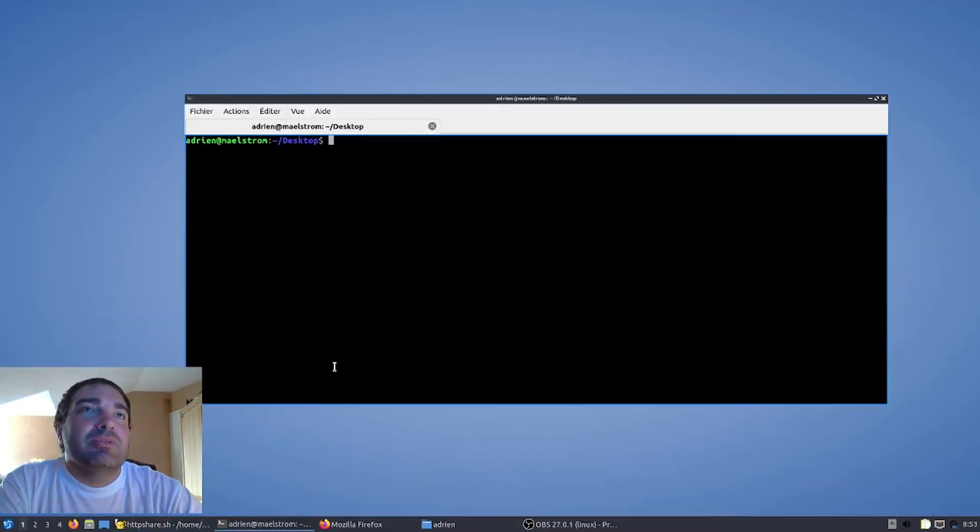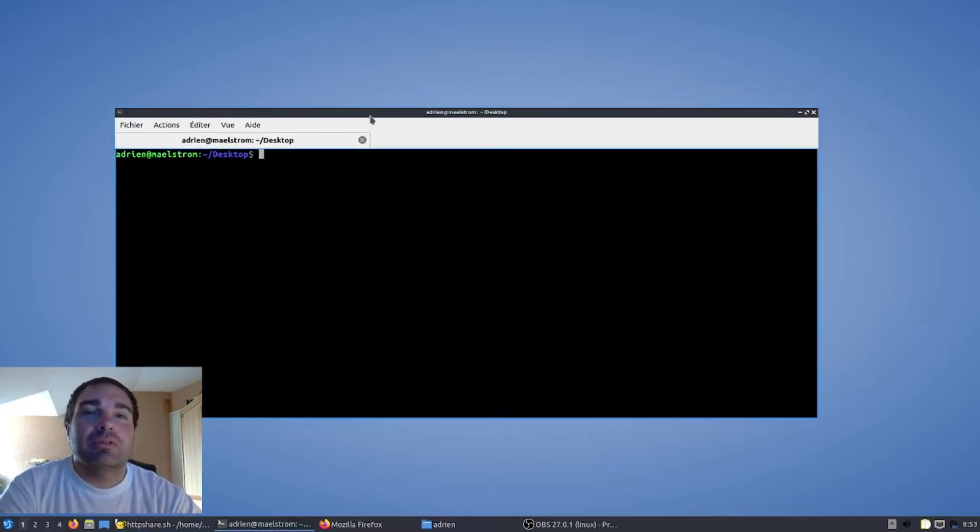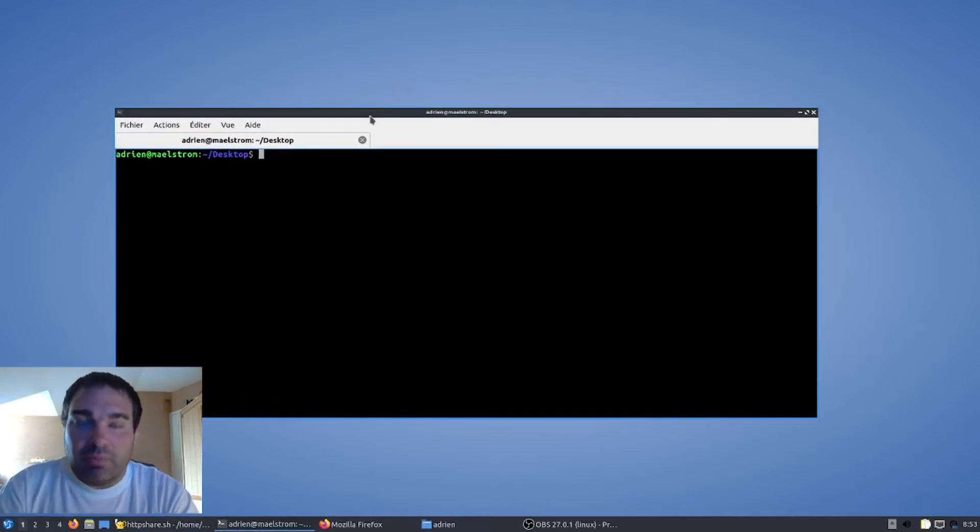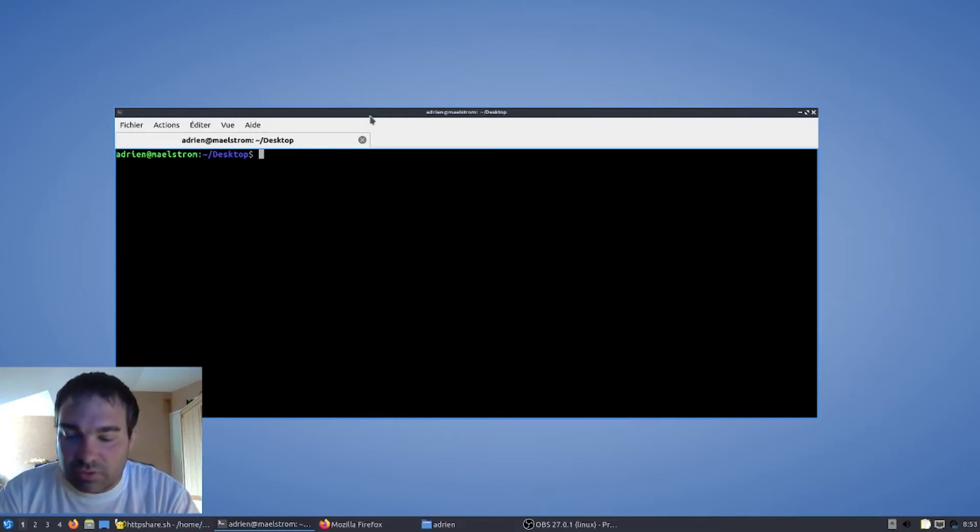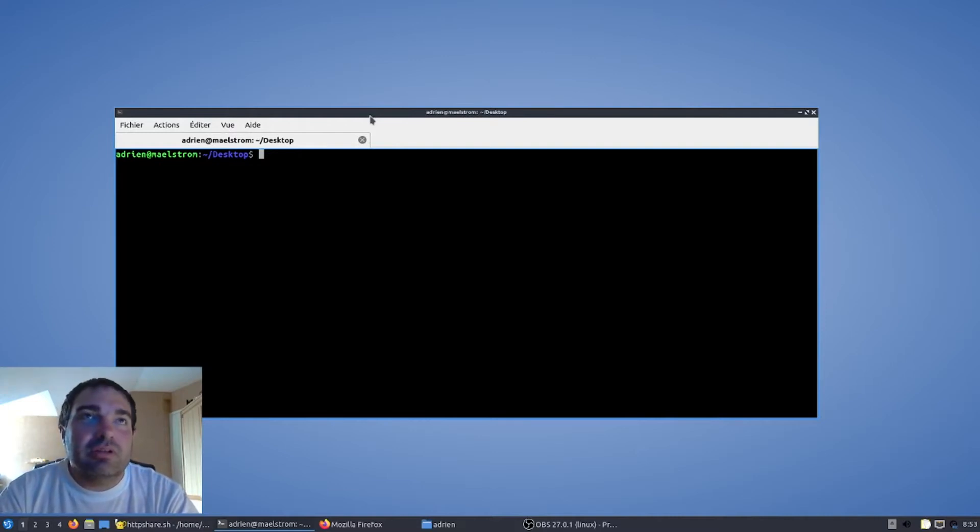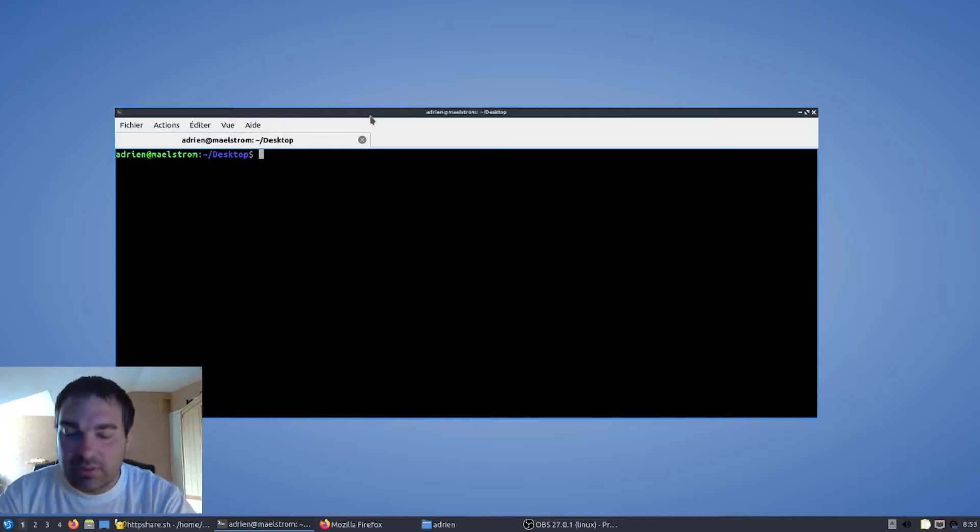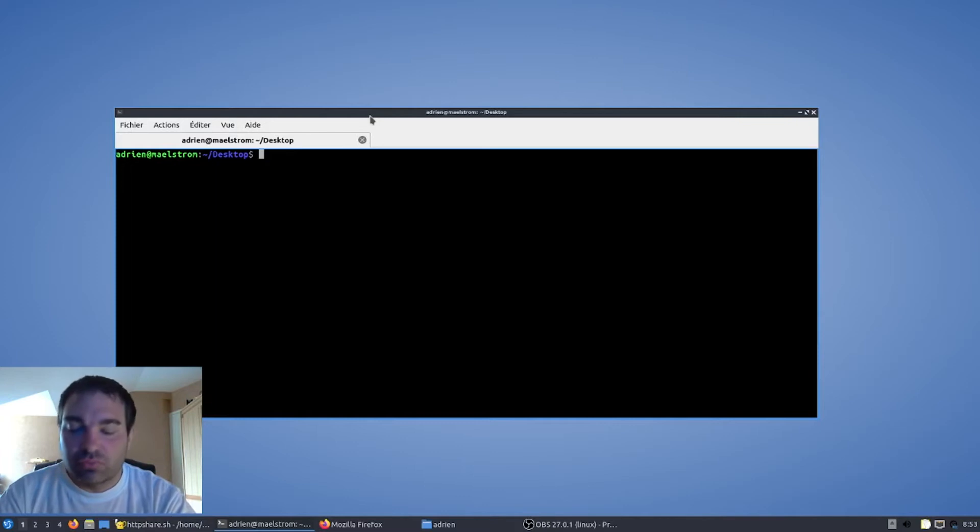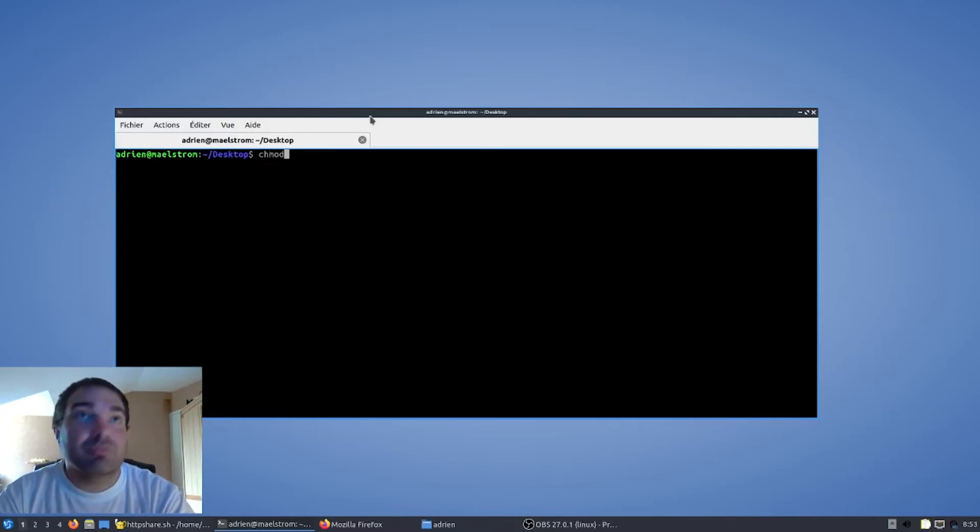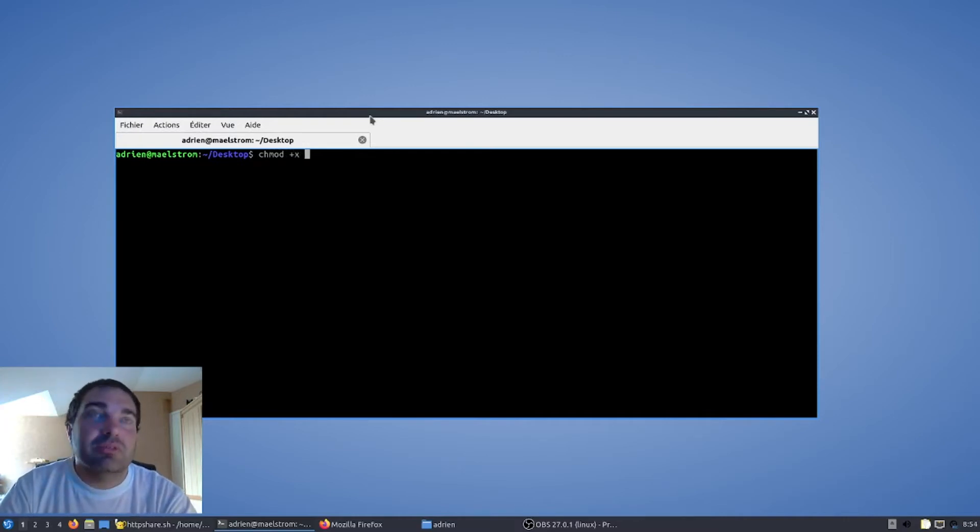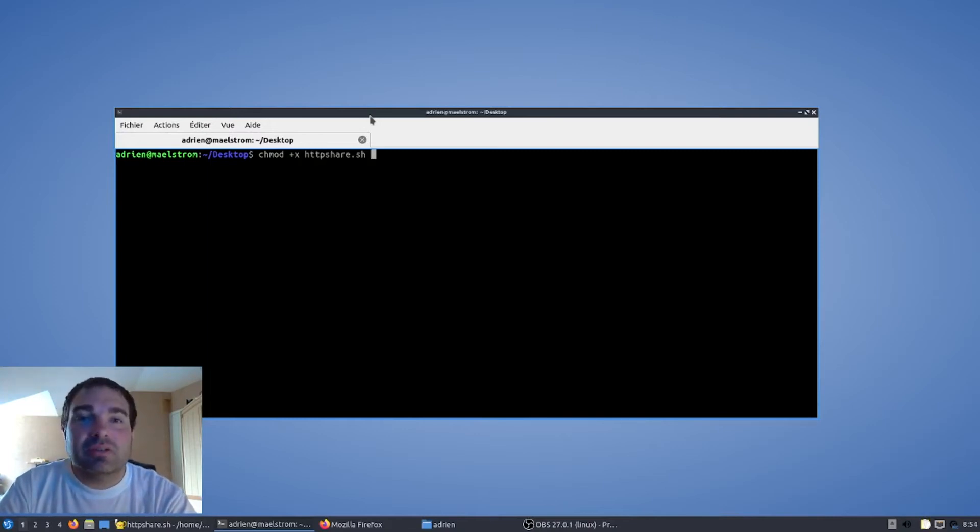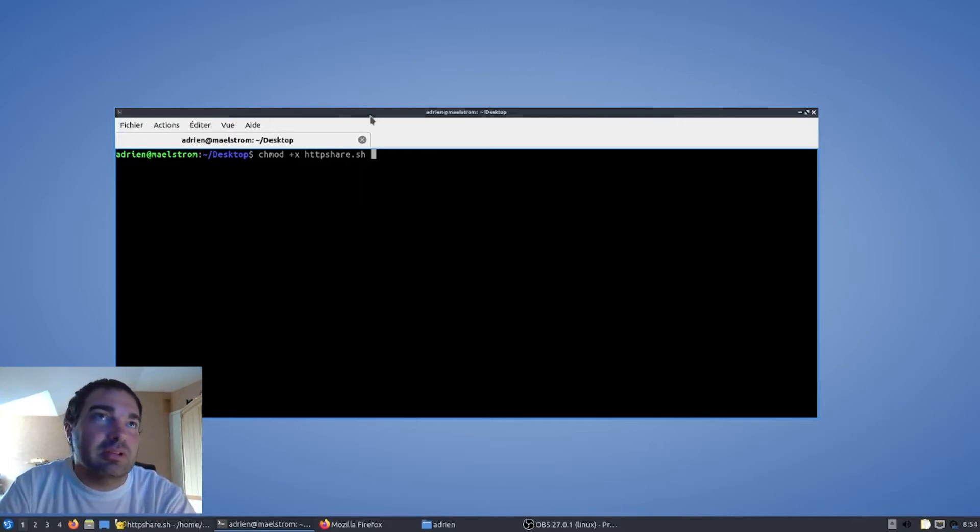Donc pour la petite démonstration, nous voici dans le terminal de Linux. Par défaut, mon programme est exécutable, mais je vais quand même vous montrer au cas où que celui-ci ne l'est pas. Vous téléchargez le programme avec le lien que je vous spécifie dans la description. Et suite à ça, vous devez faire un chmod en lui disant qu'on veut ajouter les droits d'exécution sur http-char.sh qui sera le nom du fichier que vous aurez téléchargé.